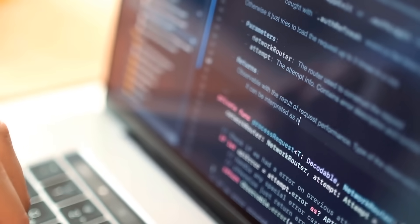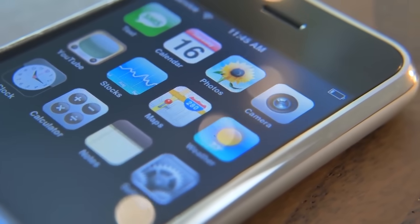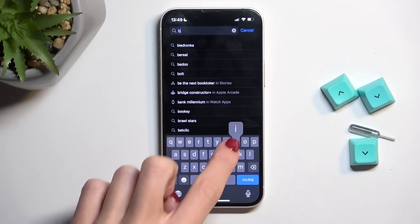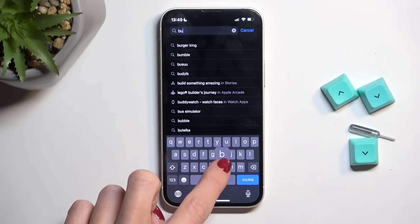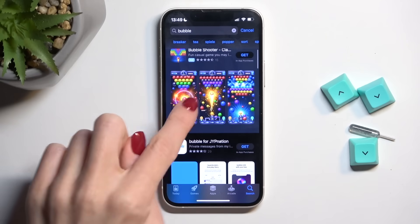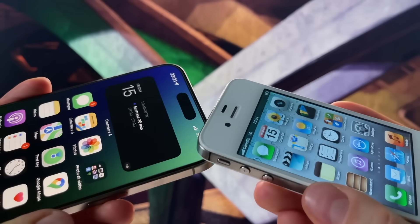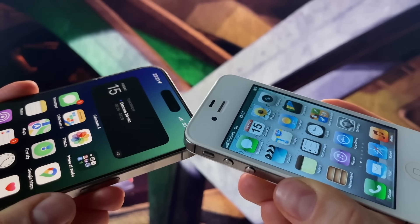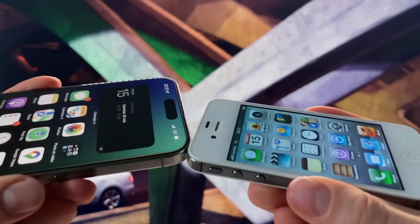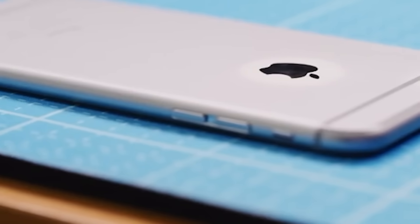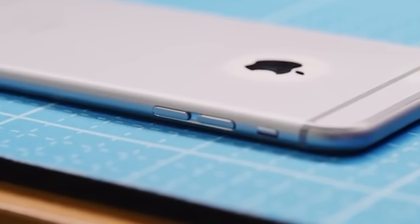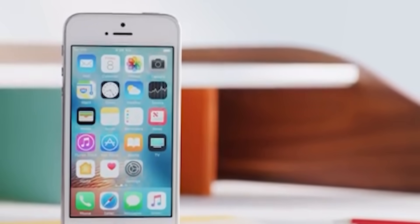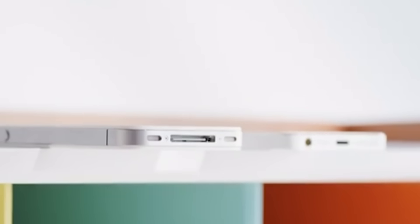Legal and ethical issues have also played a role in the decline of jailbreaking. Although the act of jailbreaking is legal in many countries, it often voids the device's warranty and can lead to security vulnerabilities. Plus, there are ethical concerns related to piracy, as jailbreaking can be used to download paid apps for free. This has led to a negative perception of jailbreaking among both users and developers. In the United States, jailbreaking was granted an exemption under the Digital Millennium Copyright Act. However, the legal landscape remains complex and varies by country, adding an element of risk for users. Also, there have been cases where malicious software was distributed through jailbroken devices. In 2015, a malware called Keyraider affected over 225,000 jailbroken iPhones, stealing Apple ID credentials and other sensitive information. Incidents like these have raised concerns about the security implications of jailbreaking.